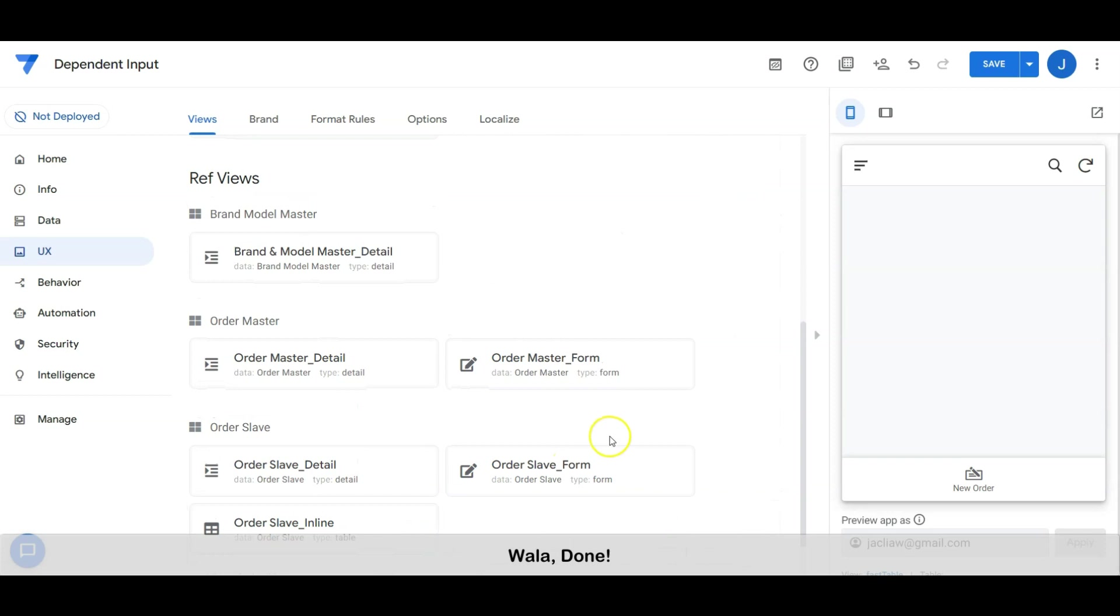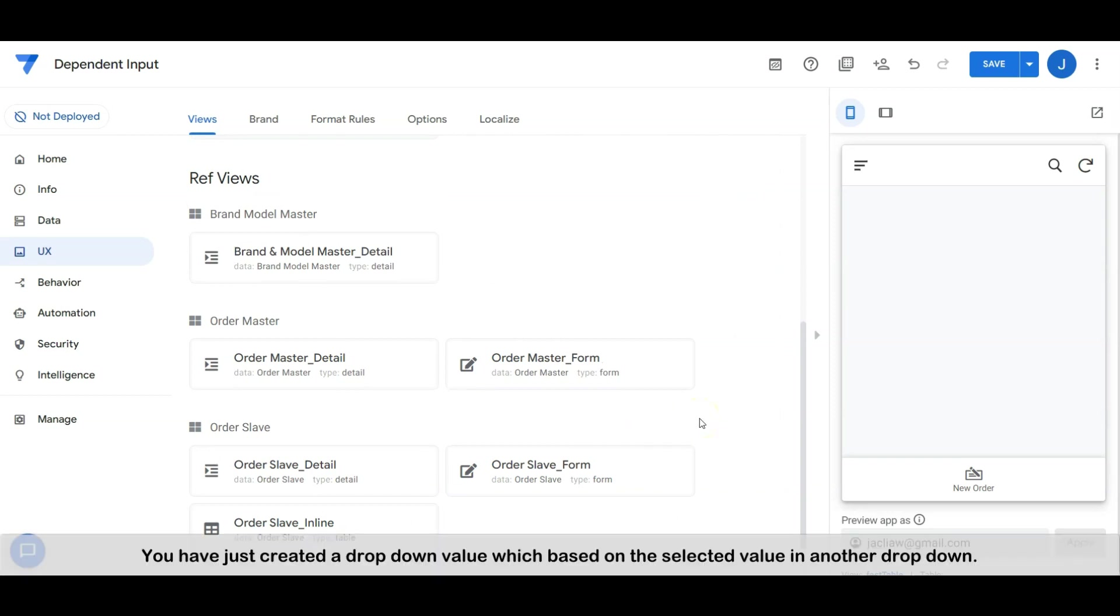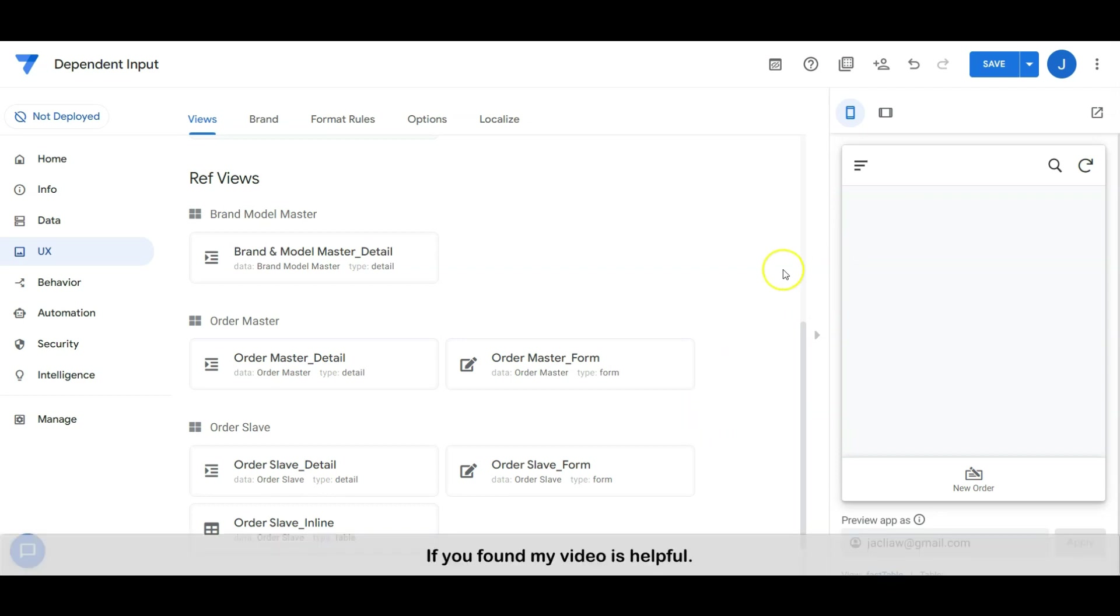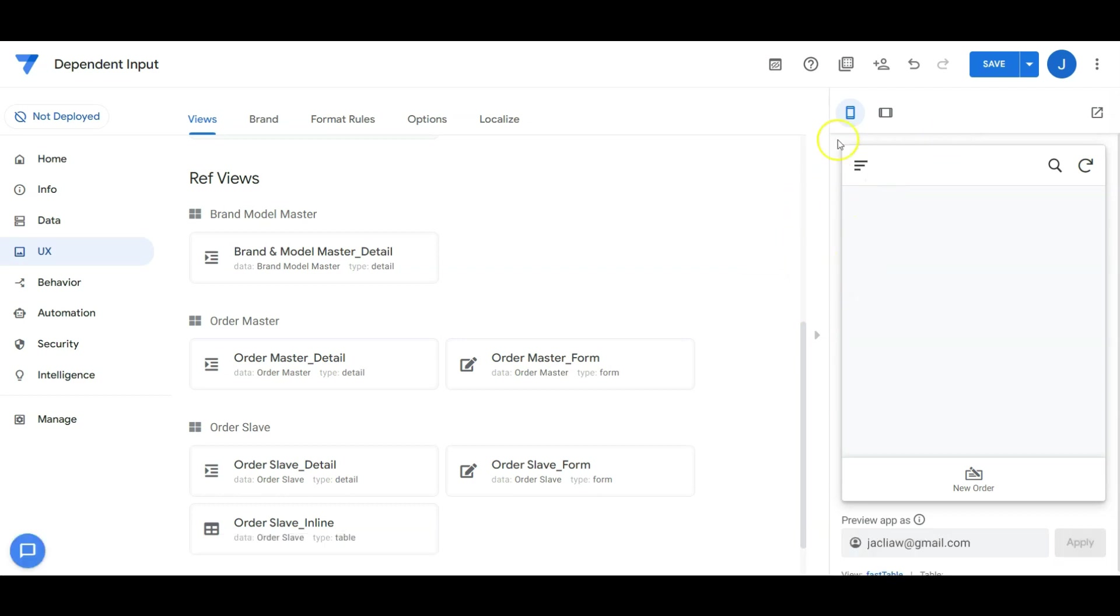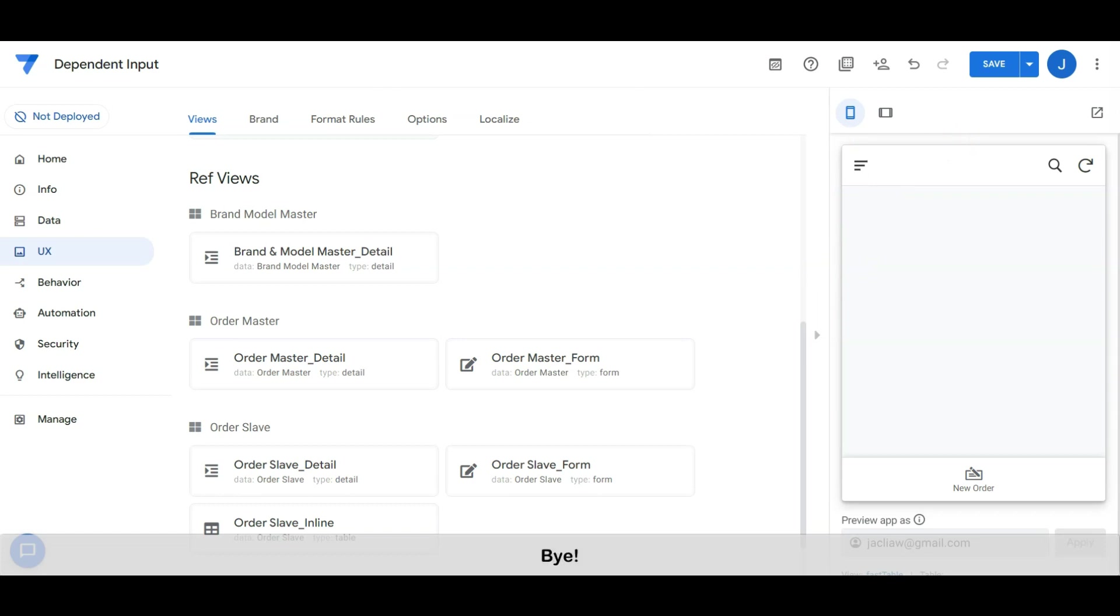You have just created a dropdown value which is based on the selected value in another dropdown. If you found my video is helpful, kindly like, subscribe and share my channel to your friends and family. See you guys in the next video. Bye.